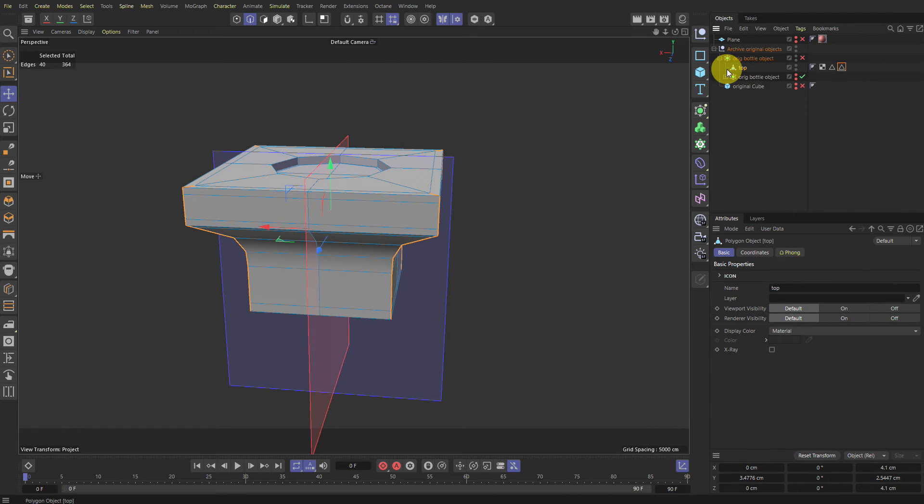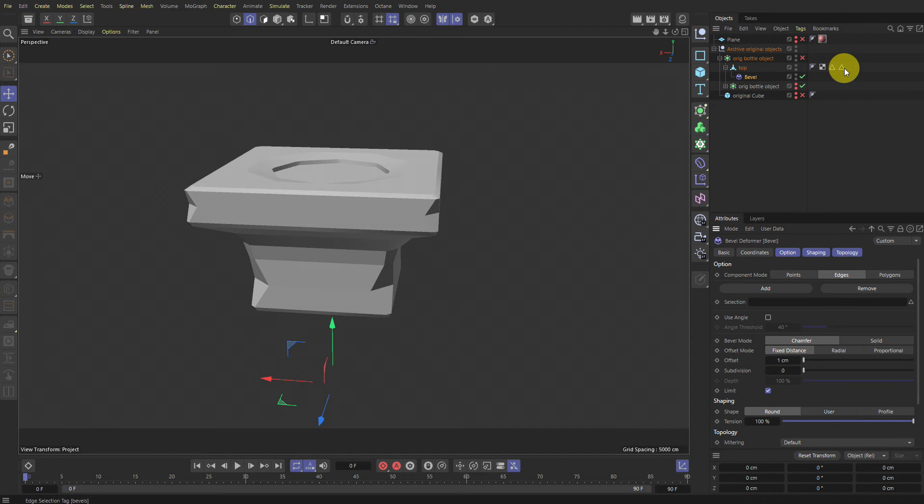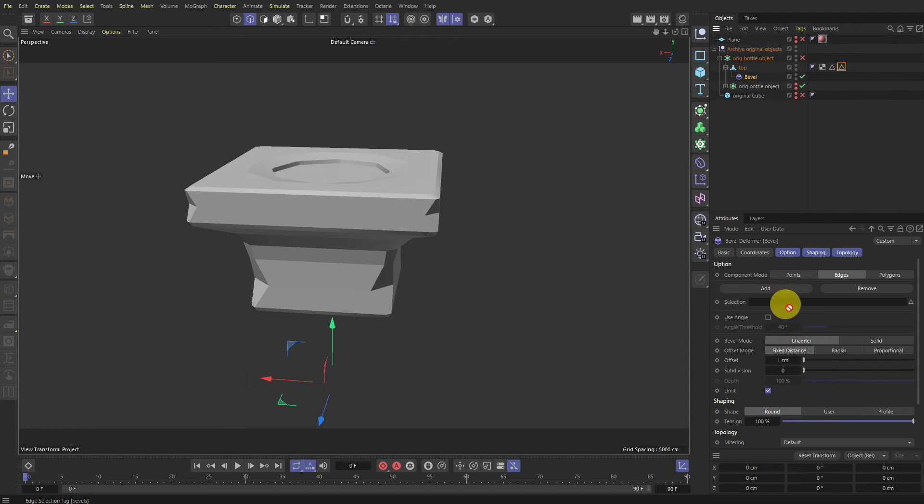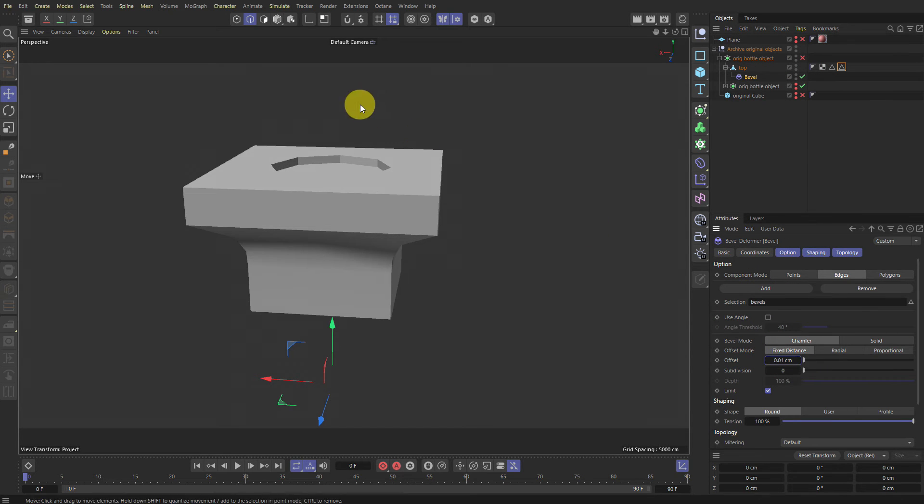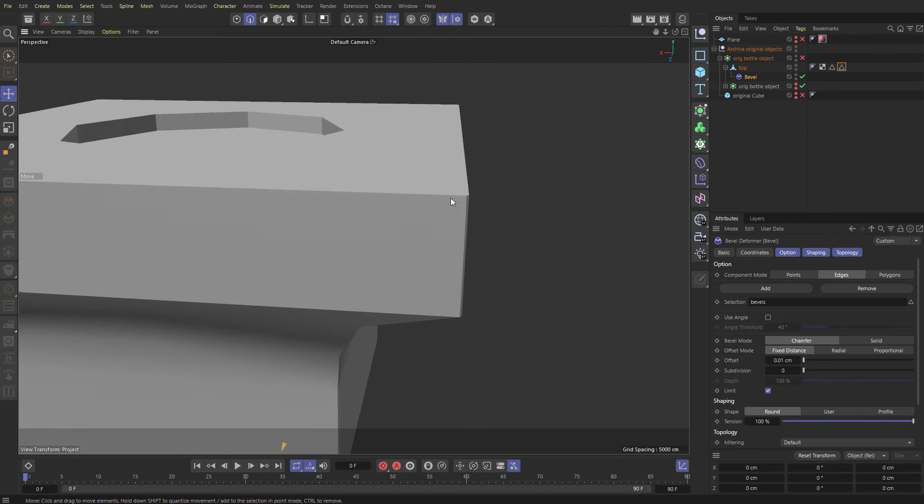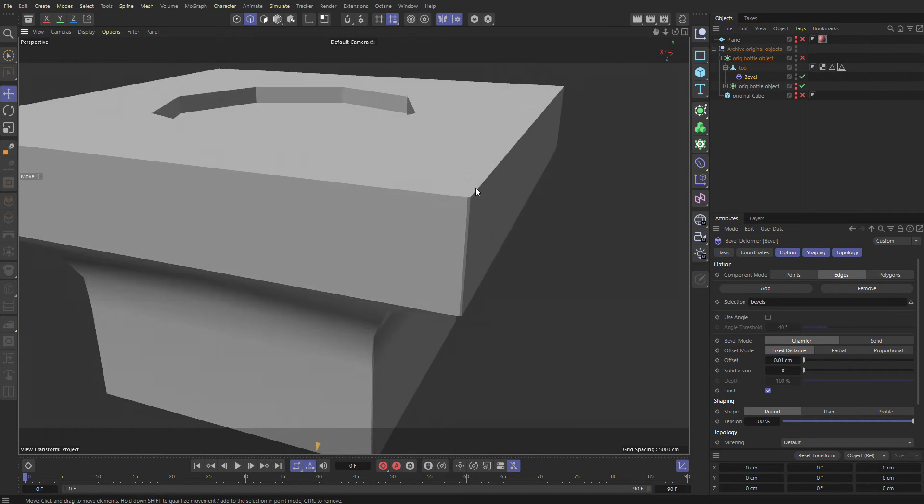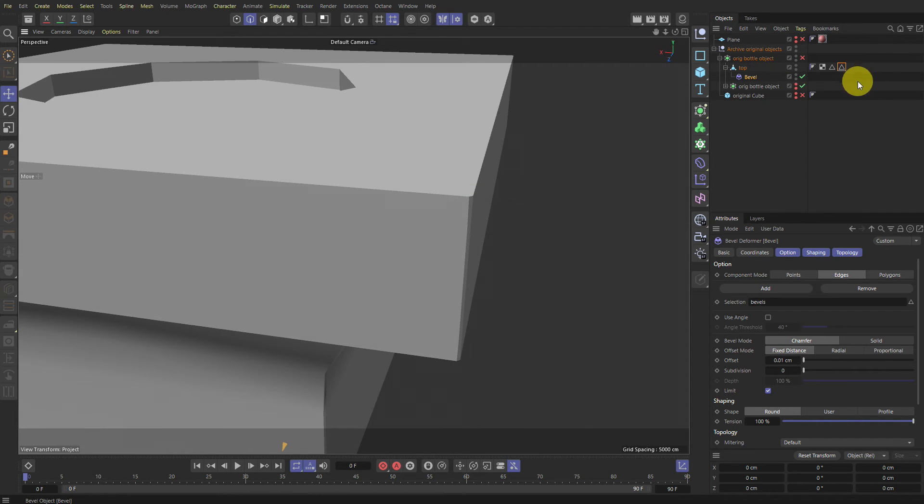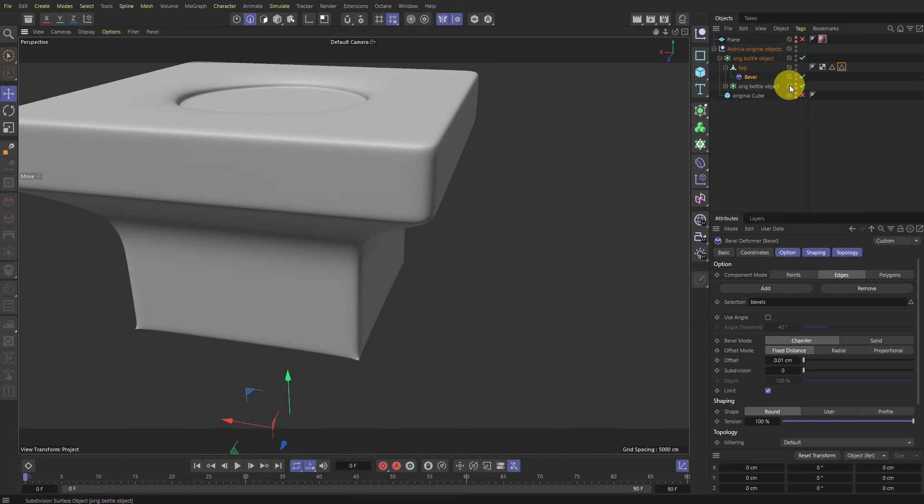Now, underneath this guy, let's drop a bevel deformer. Turn off Use Angle and drag our selection set into it, so into here. And switch this to 0.01 or whatever size of your thing is. And you'll see now we have this little bevel here. And if we turn on our subdivision, see it actually gives us the bevel.